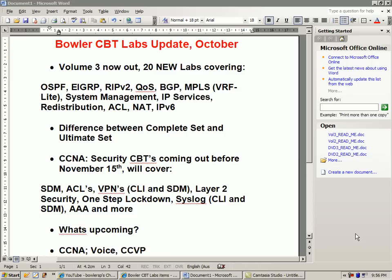My name is Steve Bowler and I just want to give you guys an update on Bowler CBT Labs and what's going on. As some of you might know, we've come out with a Volume 3 and it is now out. Volume 3 includes 20 new labs covering the topics below.